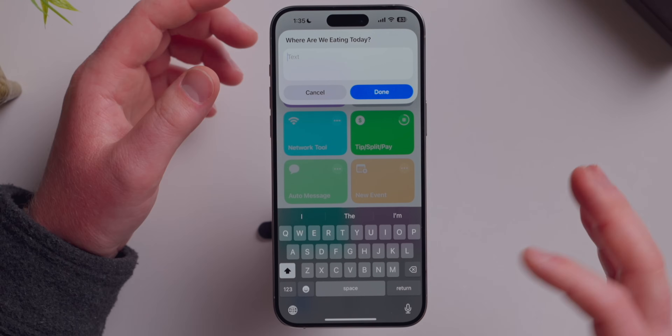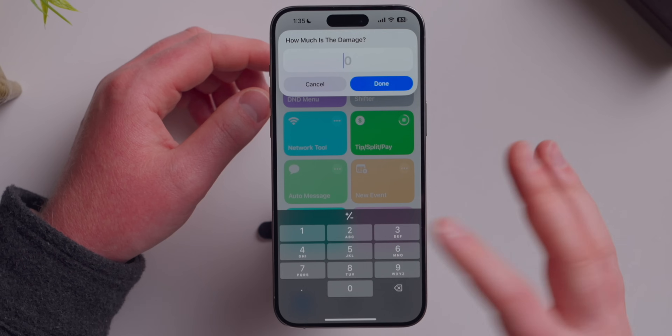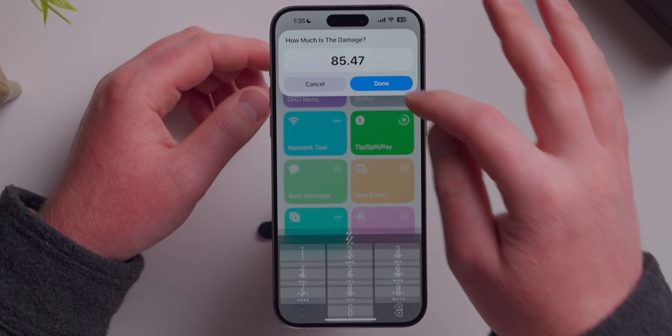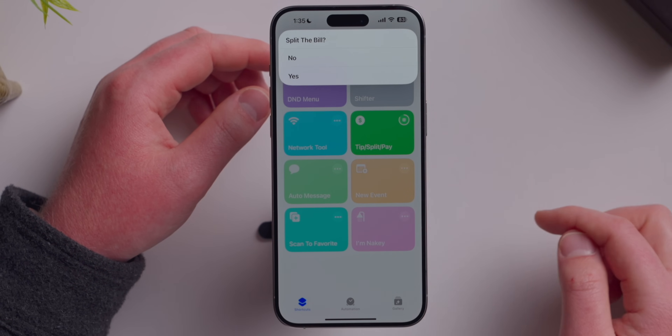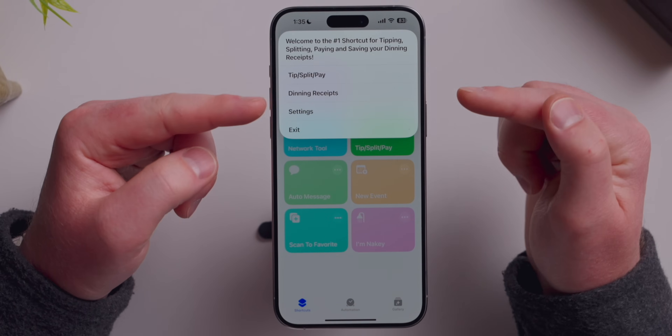Tip Split and Pay is one I use every time I eat out. I name the restaurant — say McDonald's — enter the total, say $85.47, choose a tip percentage, and say whether I want to split the bill. With four people, each pays $21.37. It tabulates the tip per person too. What's great is the receipt section, which lets me reconcile with my bank statement — I've caught cases where a waiter entered a very wrong tip amount and I could come with literal receipts about what I actually intended.